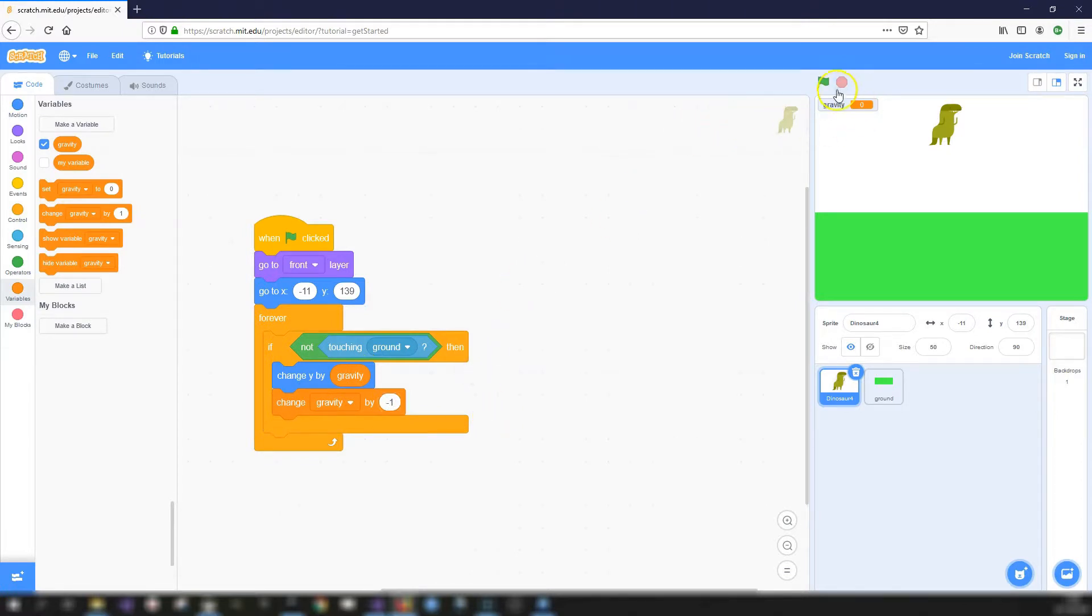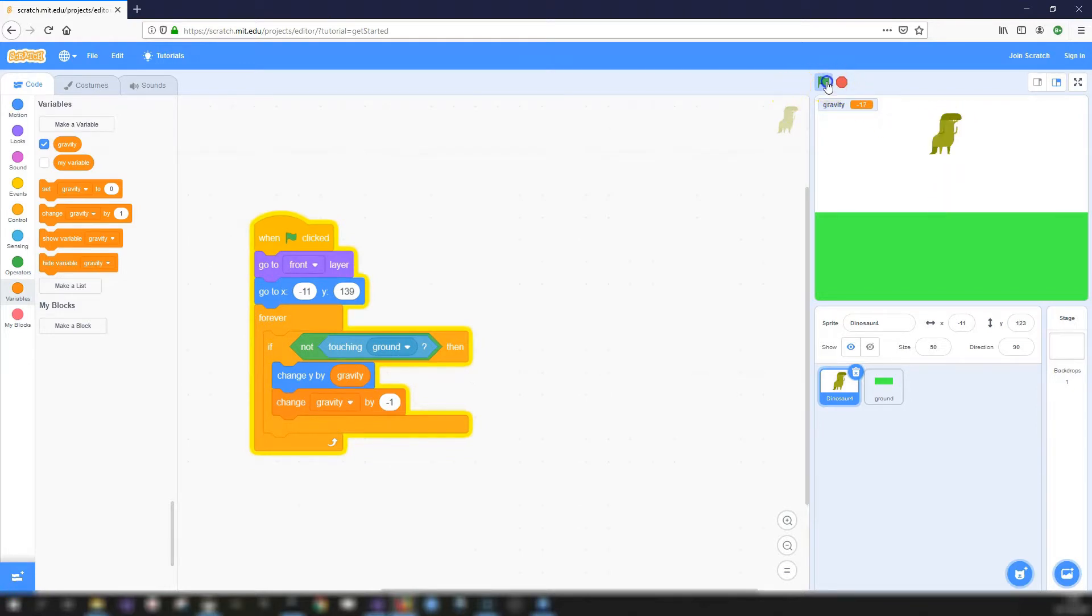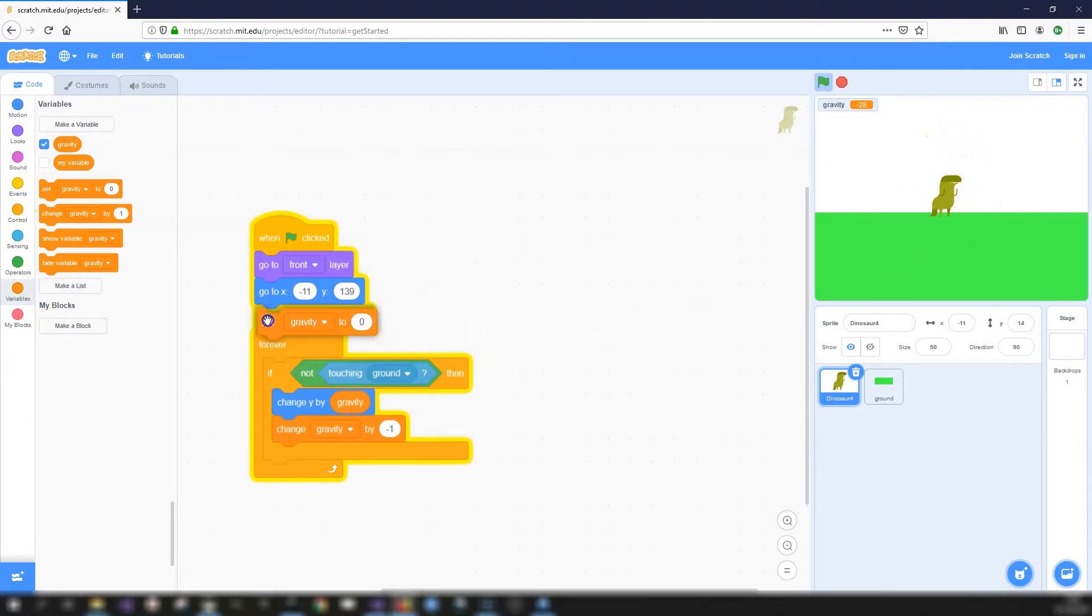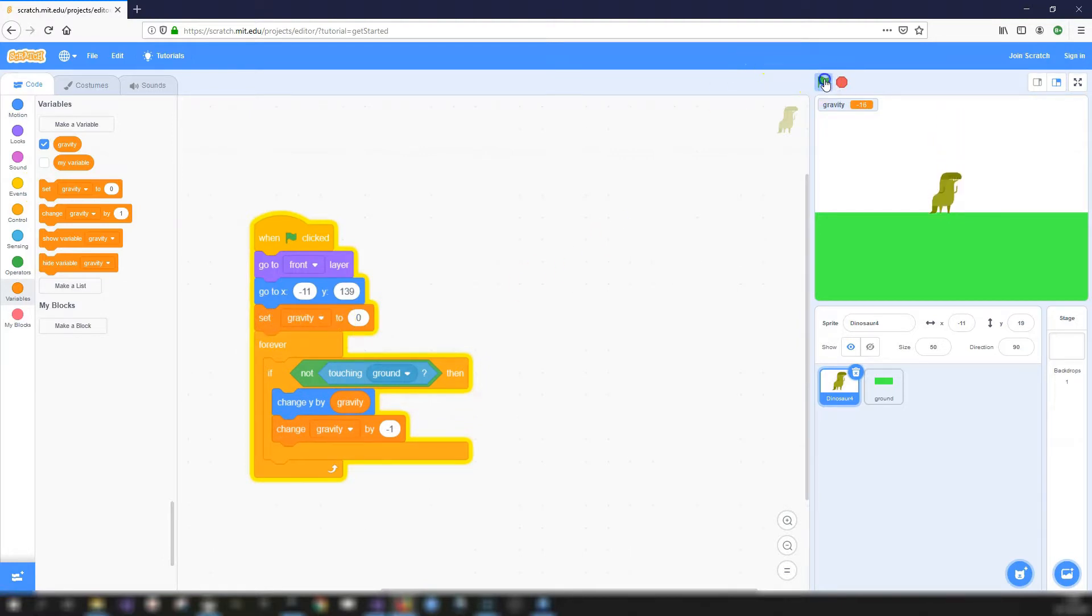So let's click on the green flag and test it. And as you can see, our dinosaur starts up at the top and then falls down. As we can see, our gravity variable is getting lower and lower and lower. So what that will make the dinosaur fall faster and faster and faster. So just at the start, we'll set gravity to zero. There we go. And it should be consistent each time.